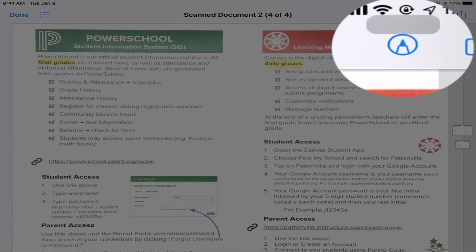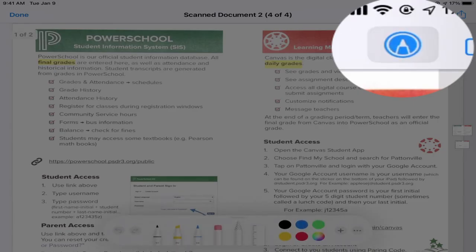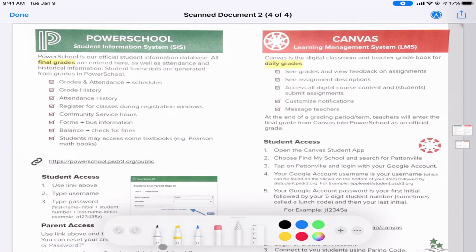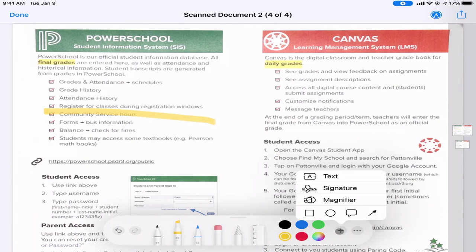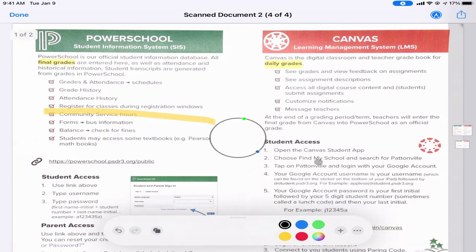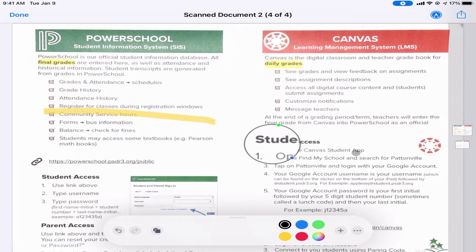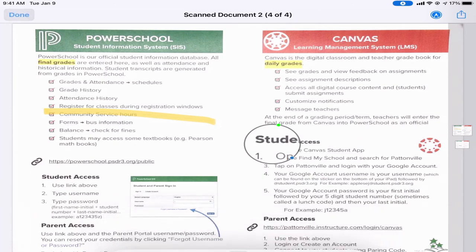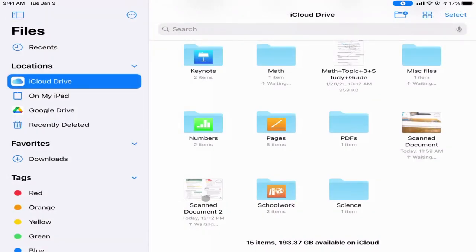If I tap on that scan document, I also have the ability to use markup tools. I can tap the markup tool button and use my highlighter, markers, draw, and add things to the document. I can even hit the plus sign to add text, a magnifier, and other tools to point things out. When I'm done I tap Done and those changes are saved right onto that document.